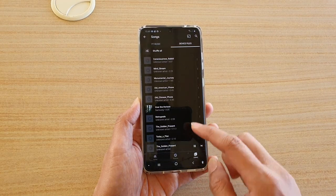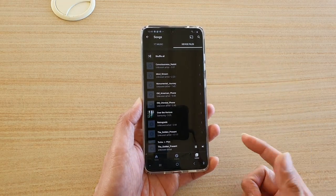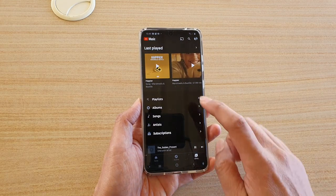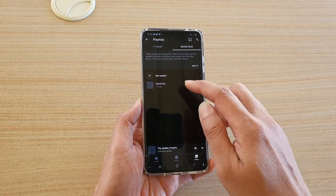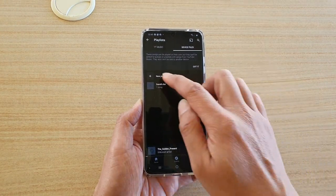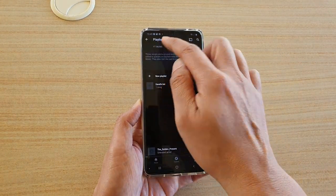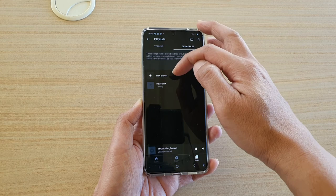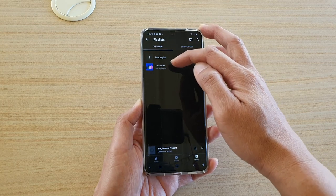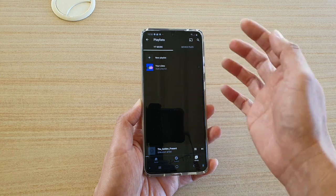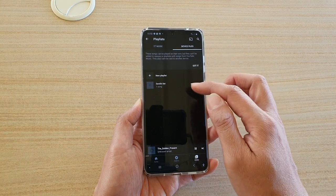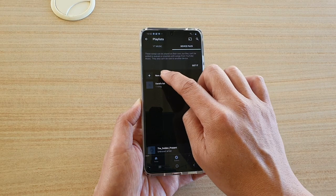You can also create a playlist. Go to Library and tap on Playlist. You can create a new playlist or use an existing one. Note that this playlist is different from a YouTube Music playlist — it is only available locally on your device. A YouTube Music playlist can be set as public or private, whereas device file playlists are local only.